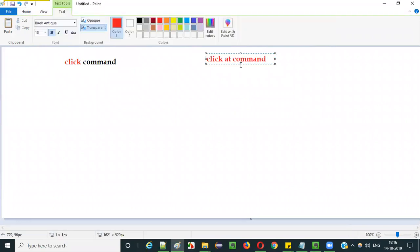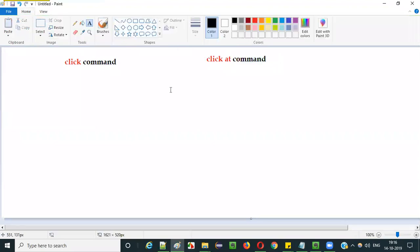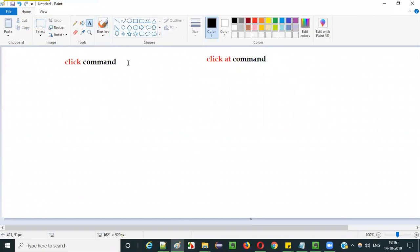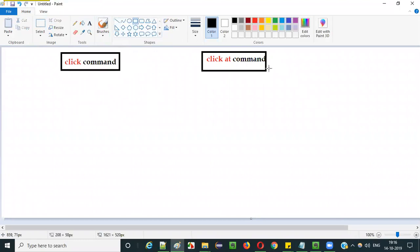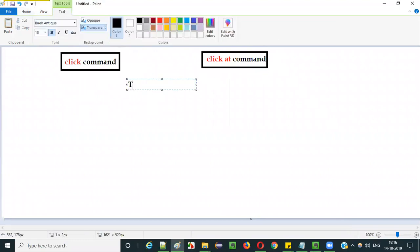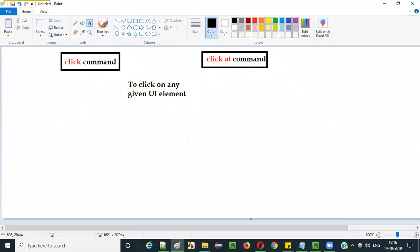There is a small difference. If you can see, this is the click command and this is the click at command. Even though the purpose of both these commands — that is click command and click at command — is the same: to click on any given UI element, to perform the click operation on the given UI element.